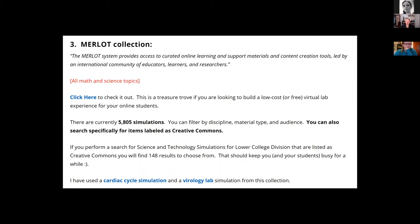The Merlot collection is another place where I go — one of the first places I go when looking for resources. As you can see here, there are over 5,000 — almost 6,000 — different simulations, and you can specifically find ones that are Creative Commons licensed so you can use and share them in any way you see fit.